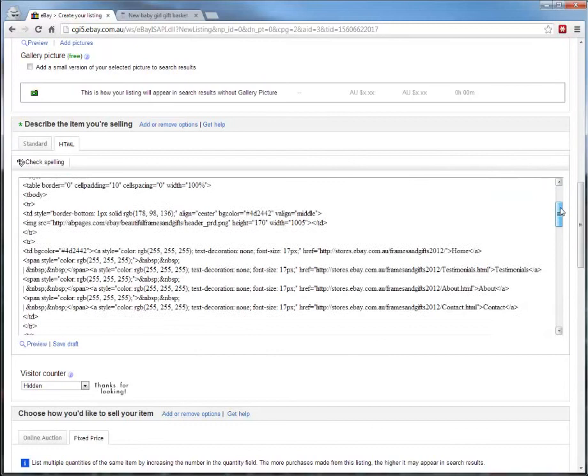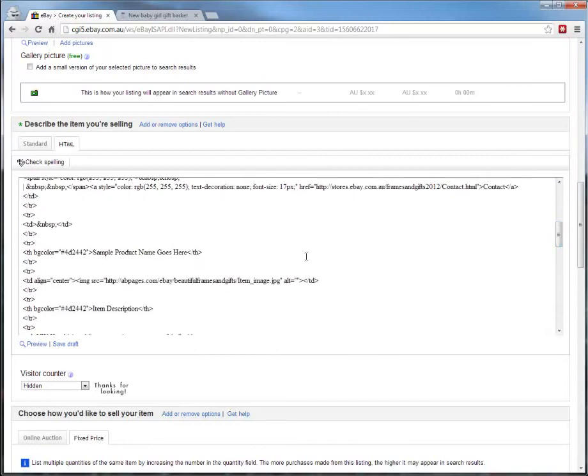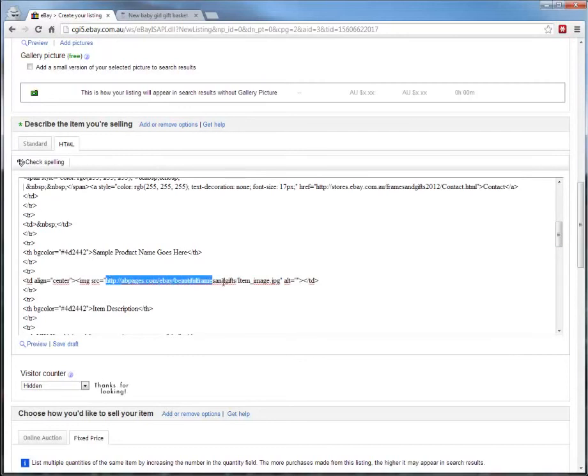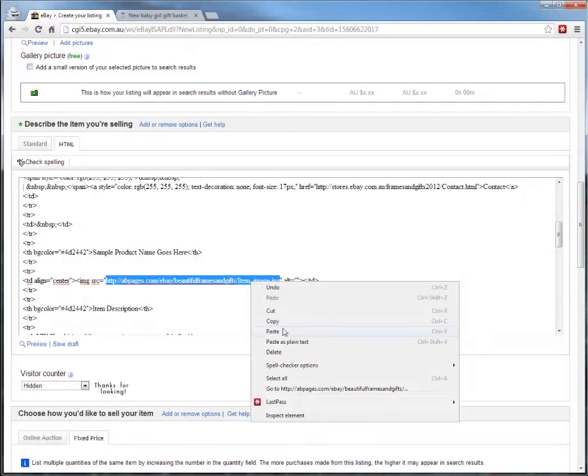start from the top and scroll down and look for this line where it says item image.jpg, that's the picture of the image. So if we select inside the quote marks, and we want to paste in, right click, and click Paste. So we're swapping the image out for the address of the other image. And then we click Standard.